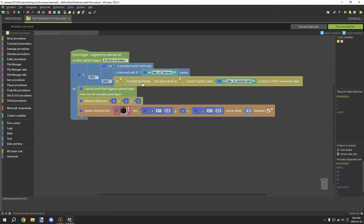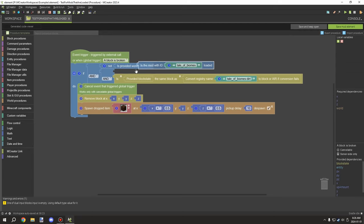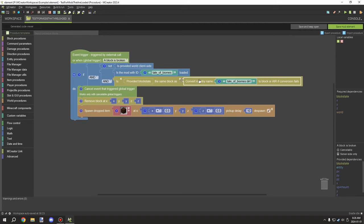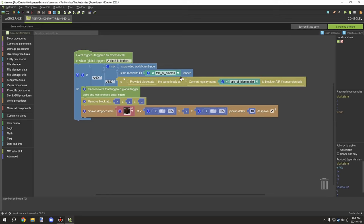We're running this from a global trigger - a block is broken event. You can run this from any particular trigger. The key things to note are these two blocks for testing from the other mod. The important thing here is this is your registry name for that mod. If you don't know what it is, we can go in-game and I'll show you what it would look like.